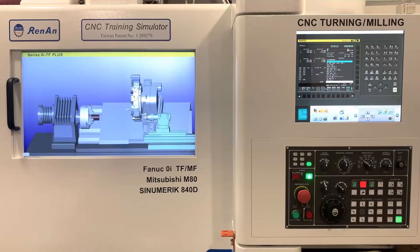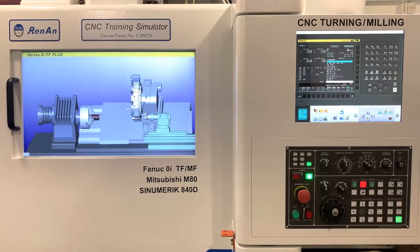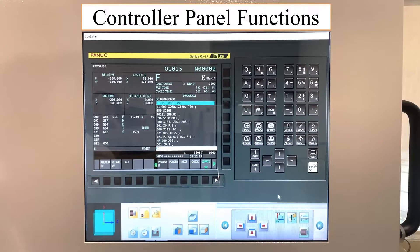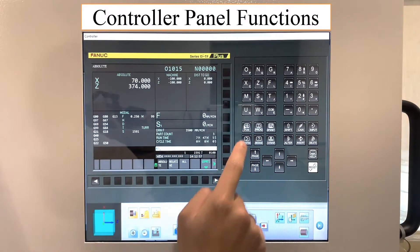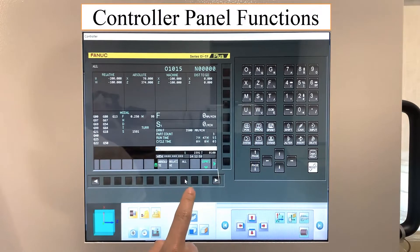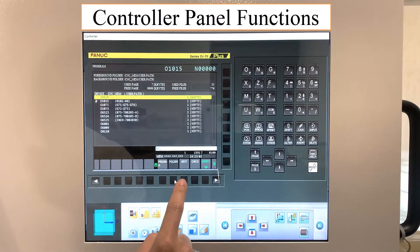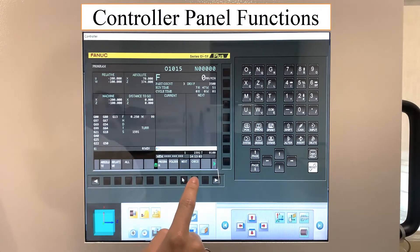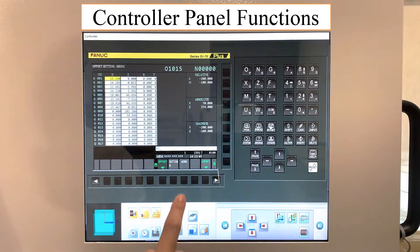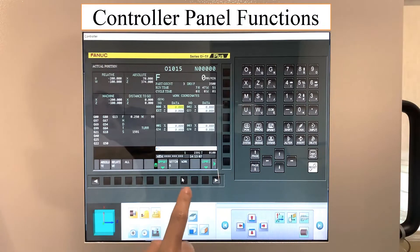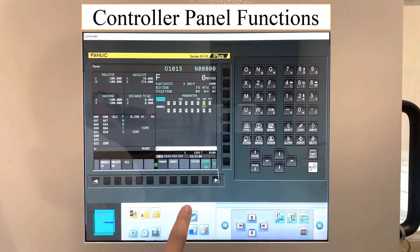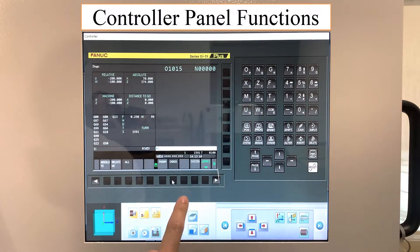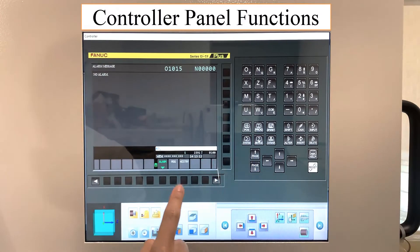The CNC simulator has the complete functions of a real controller. On the controller panel are the main functions such as position, program, offset and settings, system, and message.